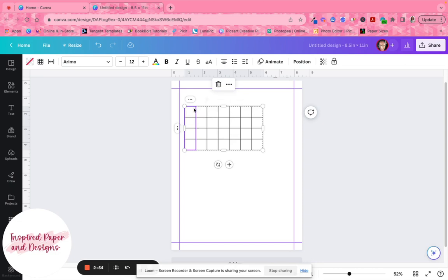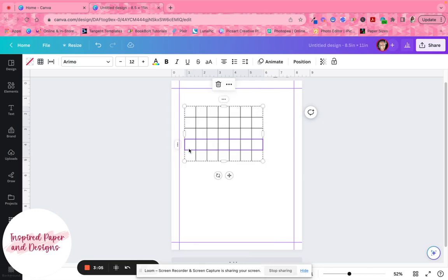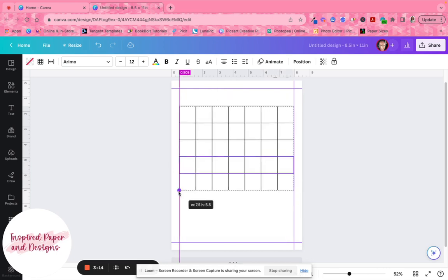I want to make this five weeks, so I click inside the bottom row, hold down the Shift key all the way over, click the three dots on the left, and add one row to give me a five-week calendar. I'll also add one more row to use for the days of the week.